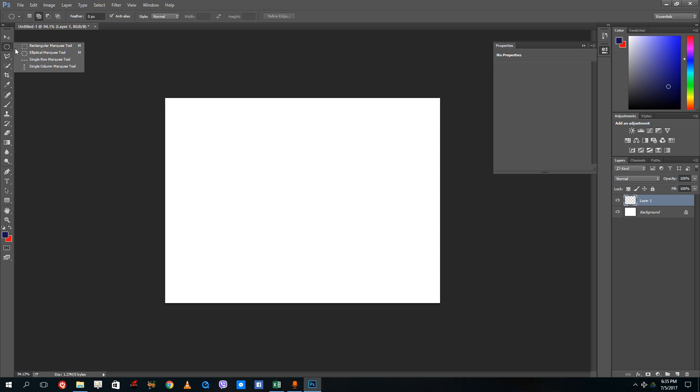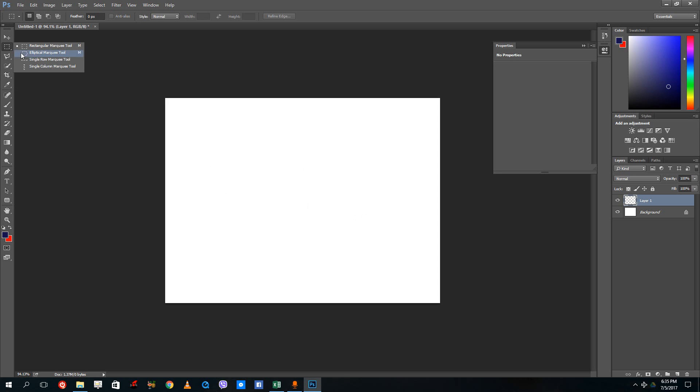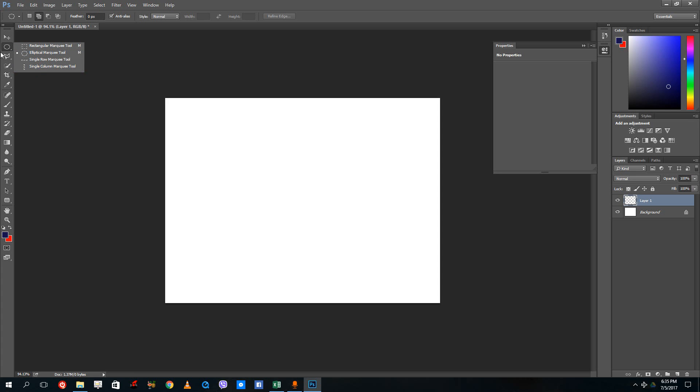So far we have been using these tools right there, which is the normal selection tool. And over here, there are other selection tools as well. The ones we've been using are rectangular, elliptical, single row, and single column. These are the basic selection tools right there.